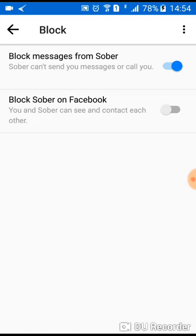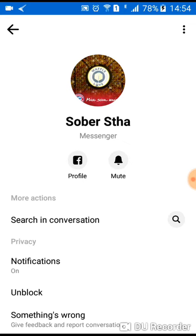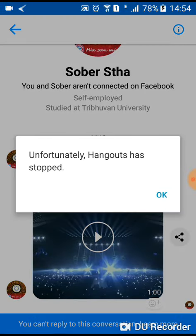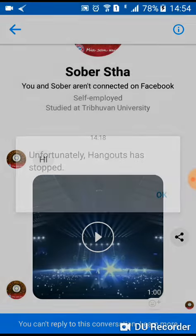You can go personally to that person's profile on Facebook in order to block them there. This is how you block someone on Messenger — and you can see that you cannot reply to this conversation. If you block someone on Messenger you'll also be blocking yourself from sending that person a message.